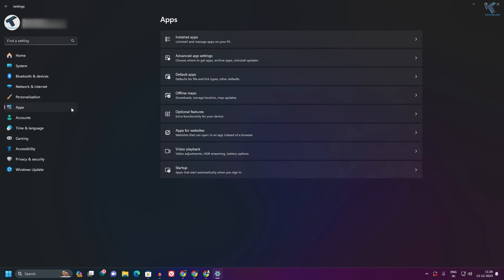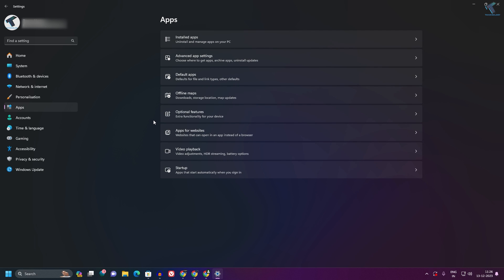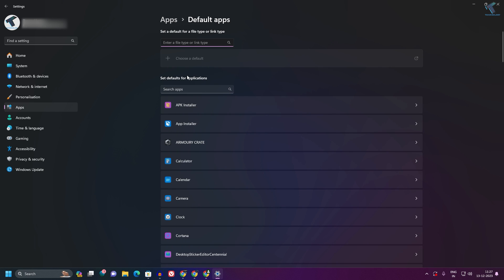After opening the Settings window, click on Apps from the left side. On the right side, you'll get an option called Default apps, so click on that.